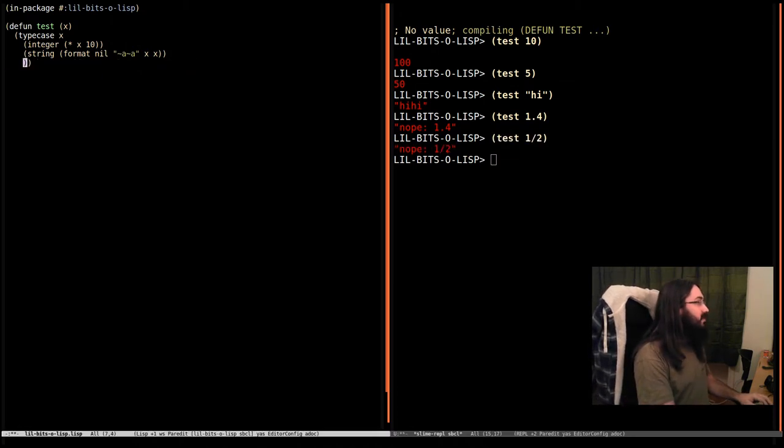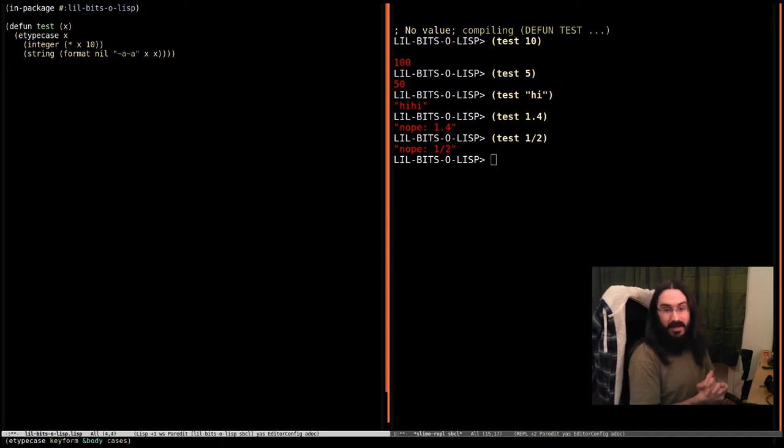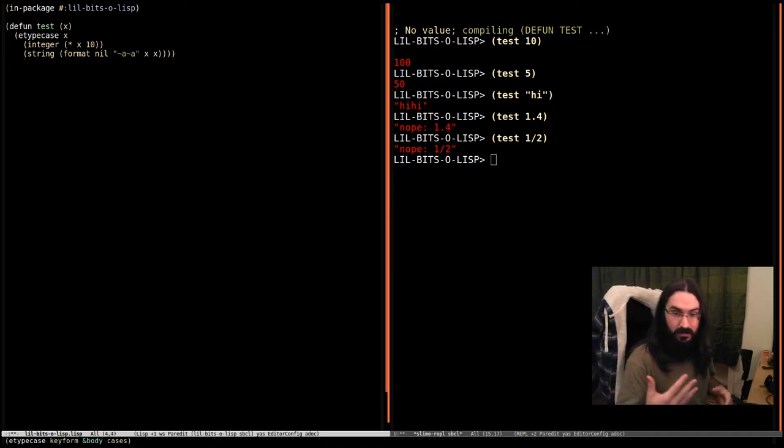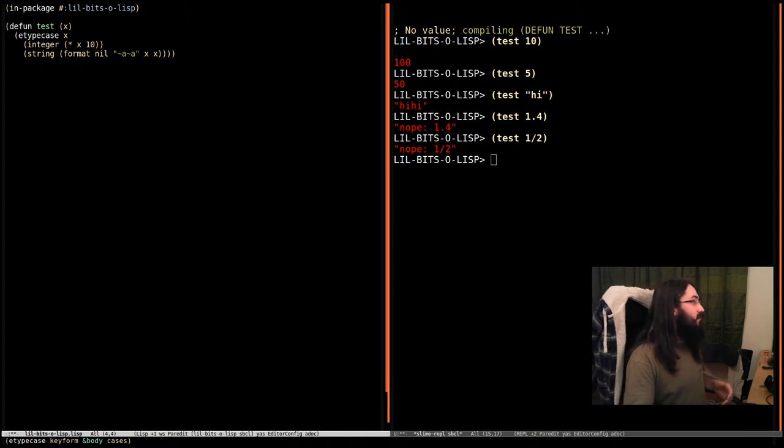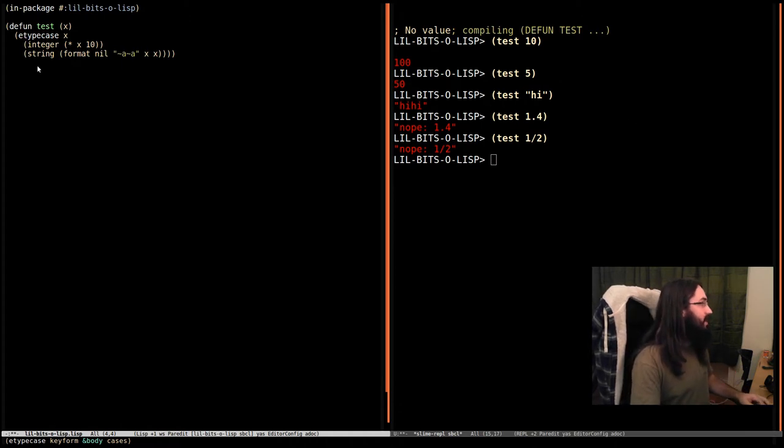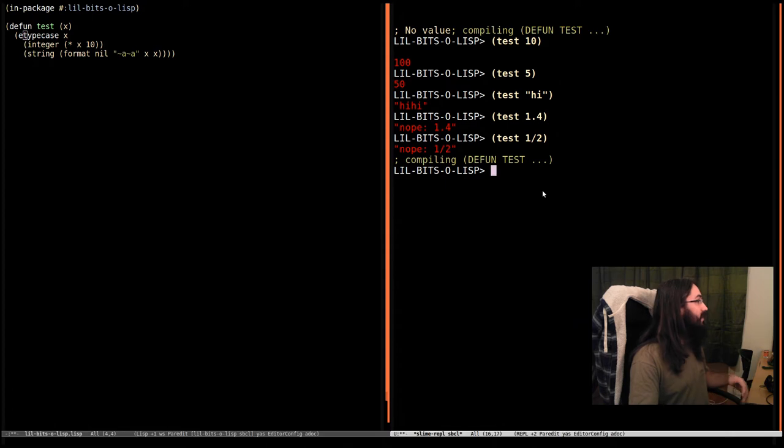Now, just like with case, there are variants of type case, like E type case. This is going to throw an error if one of our cases doesn't match. So let's compile that.